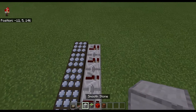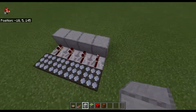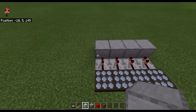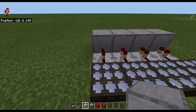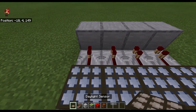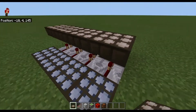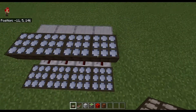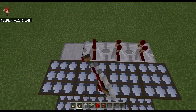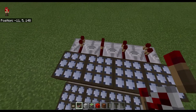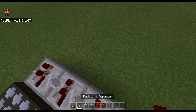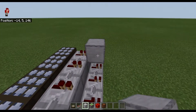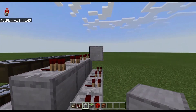Now take any block of your choice and place it like that. Then hold down sneak and place daylight sensors on top of those like that, and set those to shadow sensors as well. Then place redstone repeaters there, and then redstone repeaters here. Then place blocks on top of those again by holding down sneak.